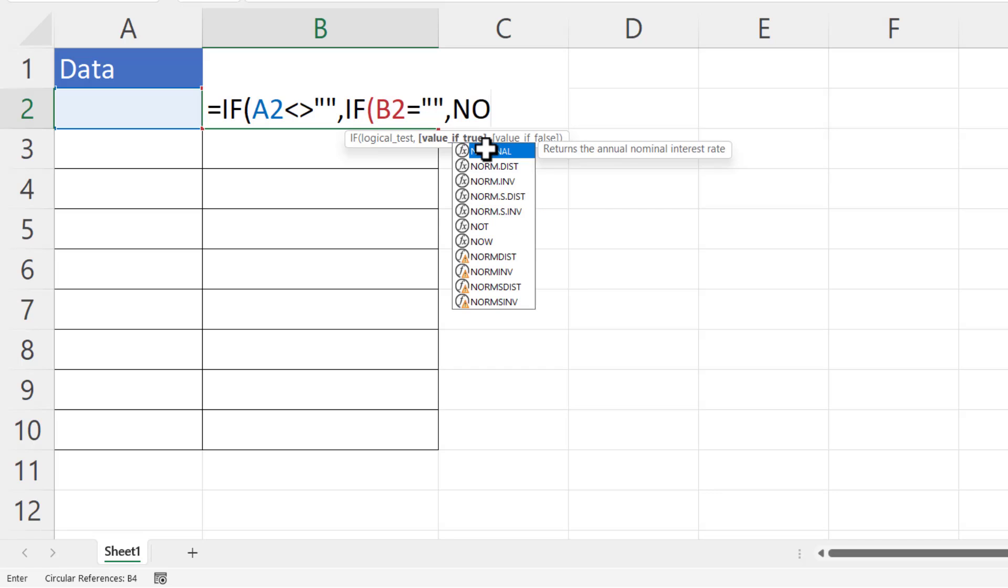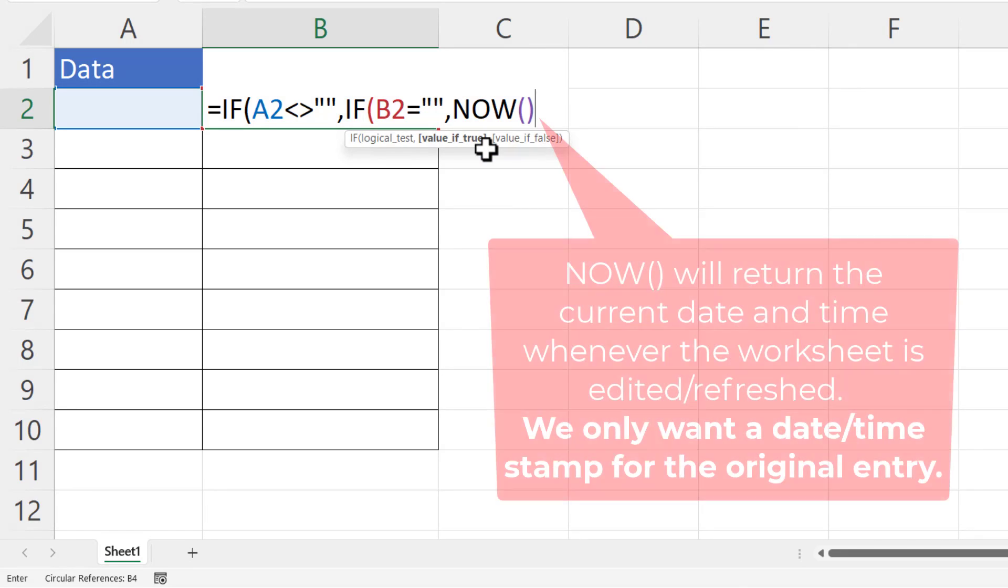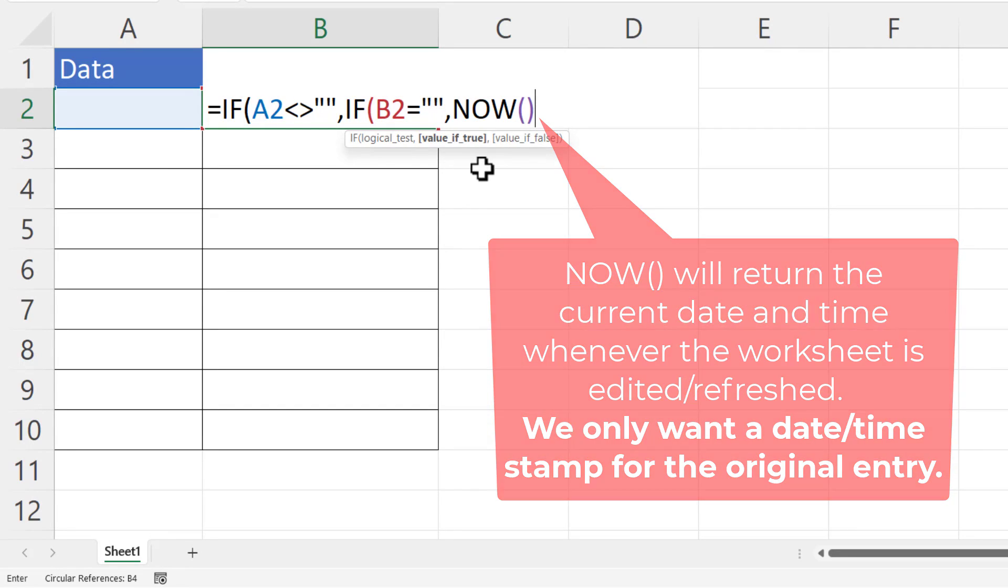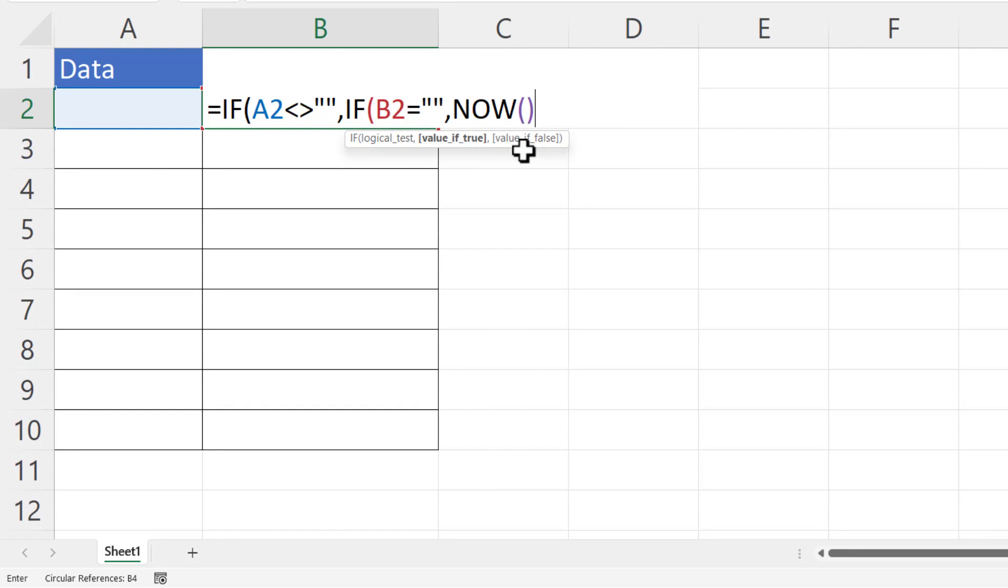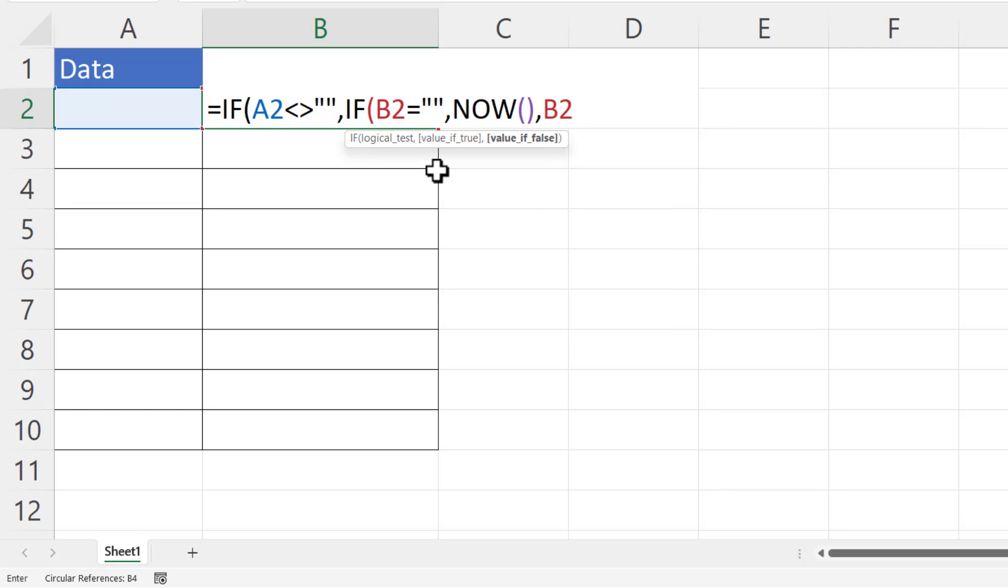So if these two things are true, I want to return the current date and time, and I can use the NOW function for that. The NOW function returns the current date and time according to your system clock. Now I need to deal with the value of false for this nested IF. So if B2 is not empty, then I want to keep the value in B2, so I'm just going to return B2 and then close the bracket for the nested IF.